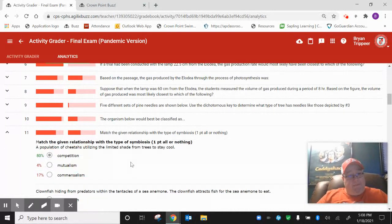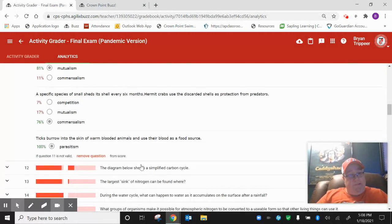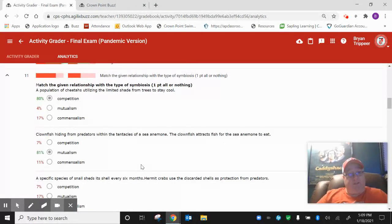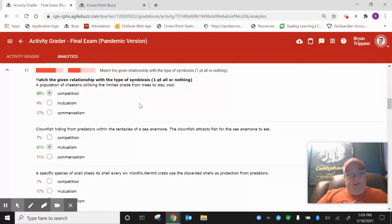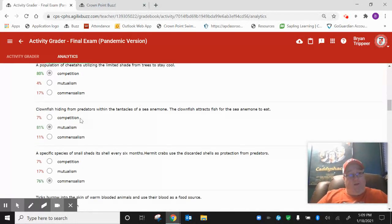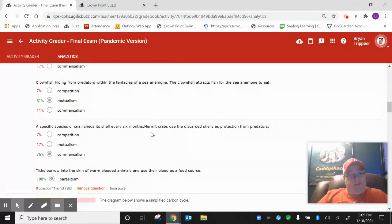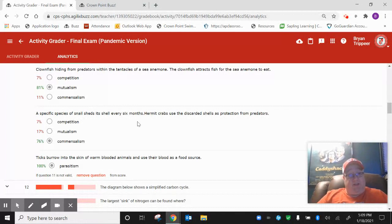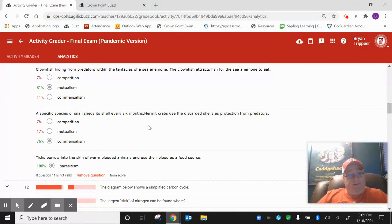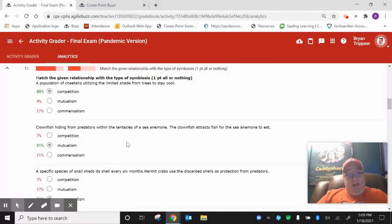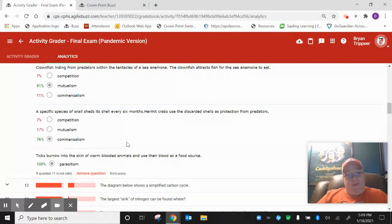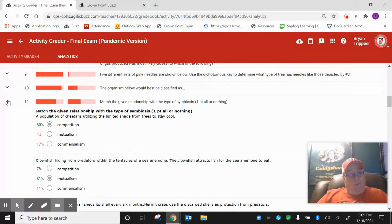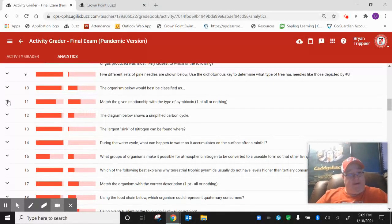Number 11. Some of us just missed the different types of symbiosis. Population of cheetahs utilizing limited shade, that would have been competition. The clownfish hiding from predators within the sea anemone, that would have been mutualism. Species of snail sheds its shell every six months, hermit crabs then use the discarded shell, that would be commensalism. And ticks burrowing, that would be parasitism. I made that an all or nothing. In my opinion, you got to know those different things. If you missed any part of that, you didn't deserve the point.